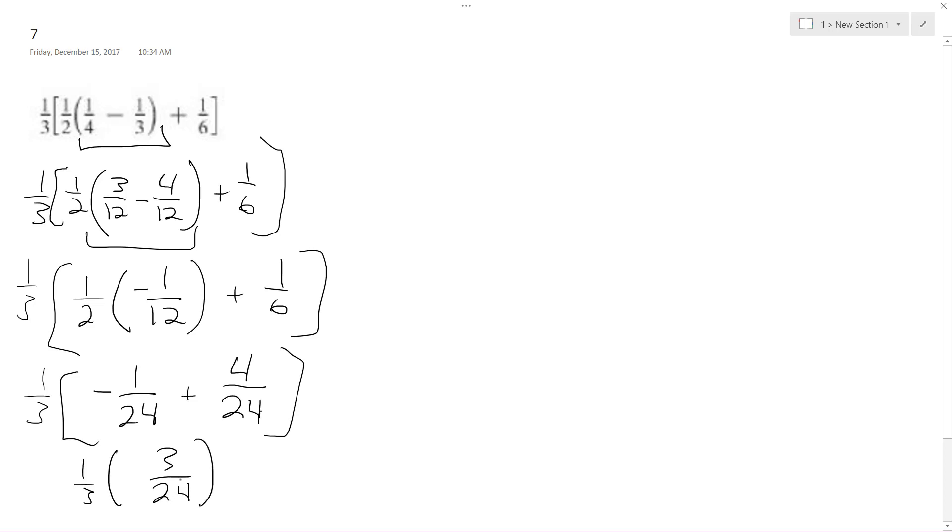Which is the same thing as one over eight. Alright, and it becomes one over twenty-four.